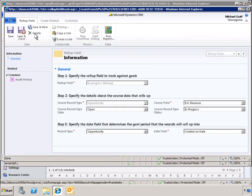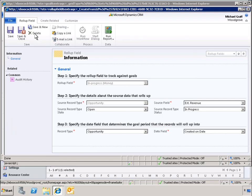The details of the roll-up field criteria are now displayed. For example, we can see that in-progress revenue is calculated from open opportunities that have been assigned an in-progress status.